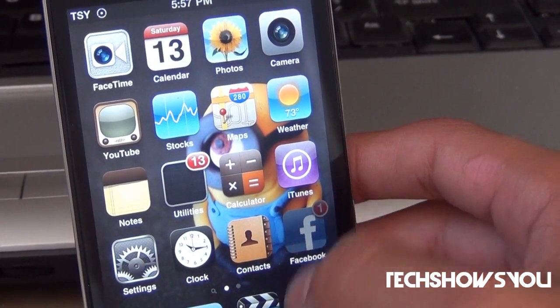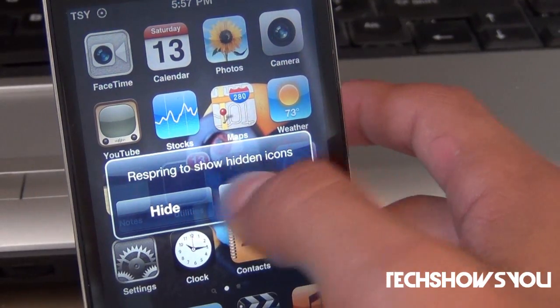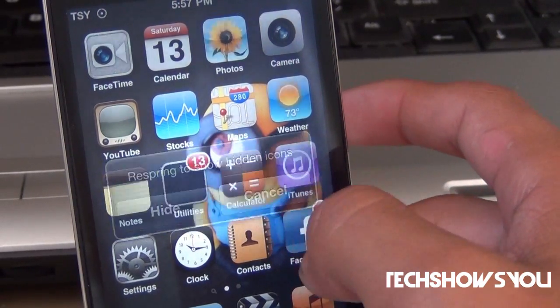If I tap on it three times, it asks me to hide it, and if I respring, I can make it visible again.